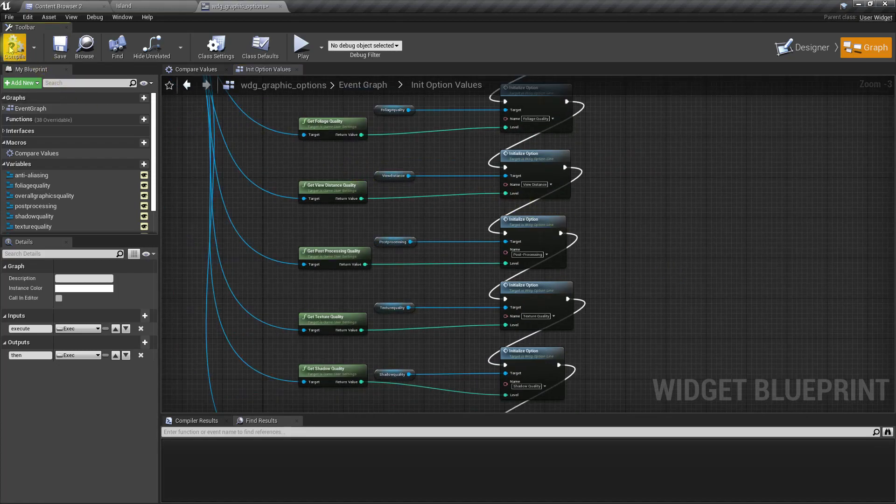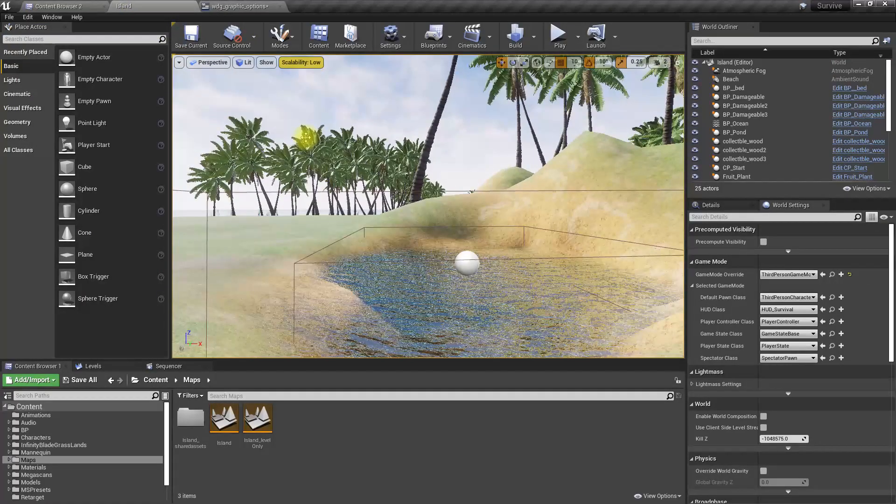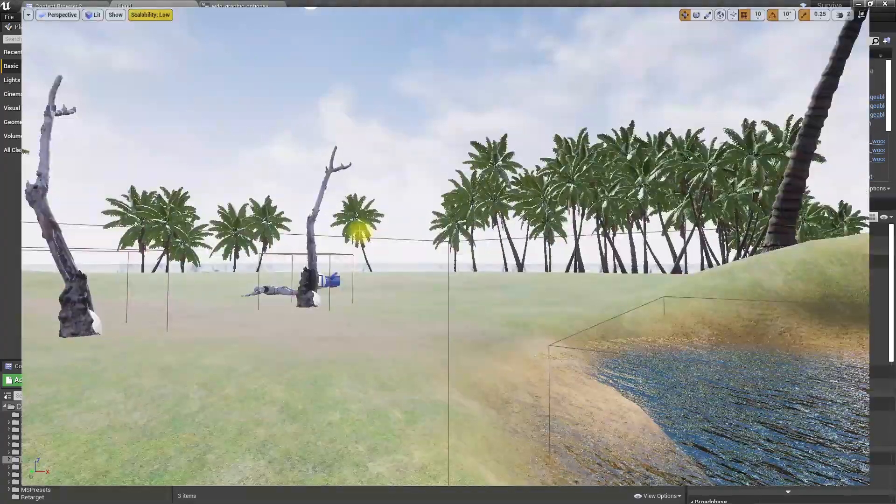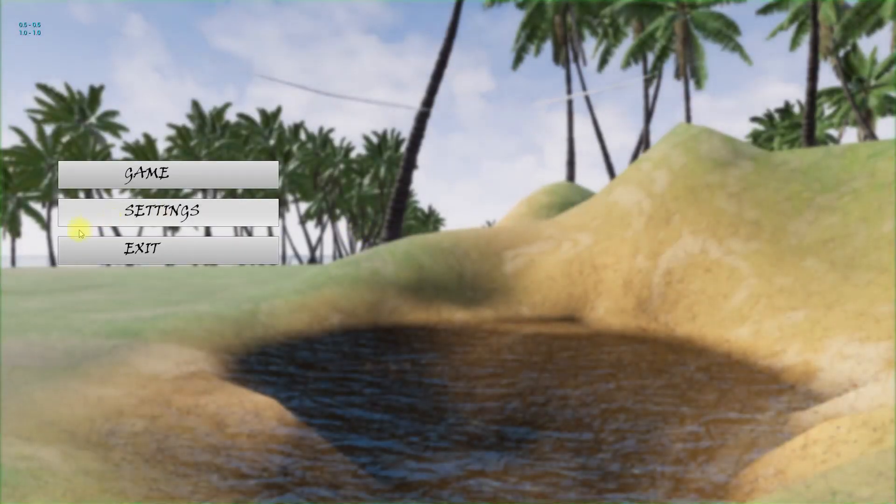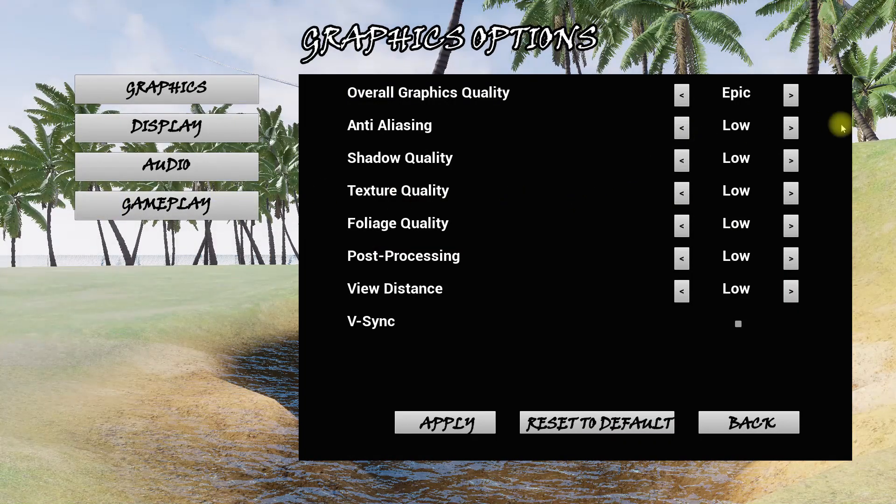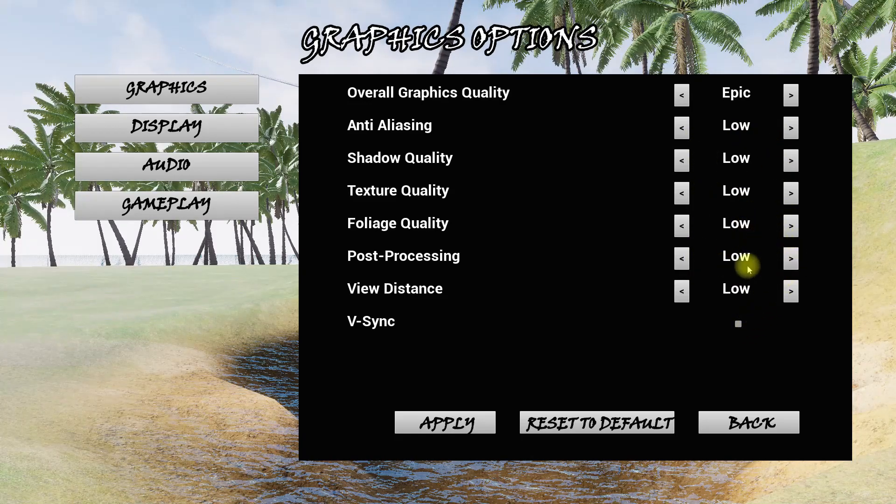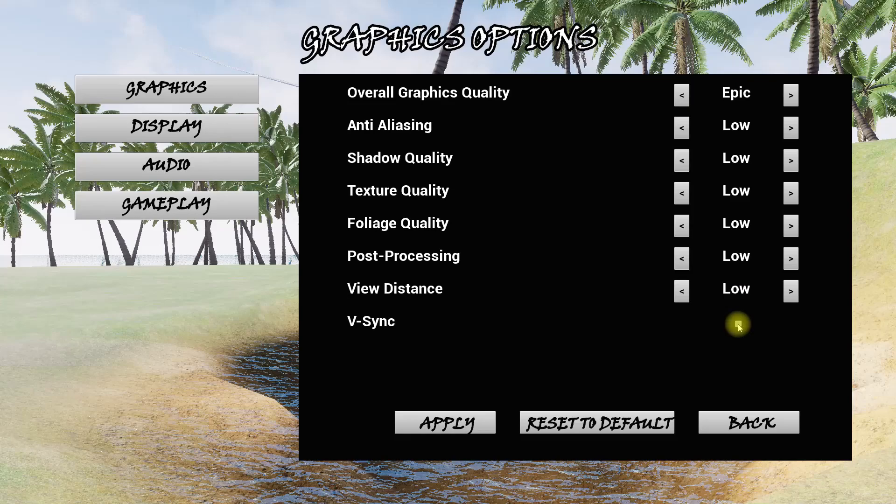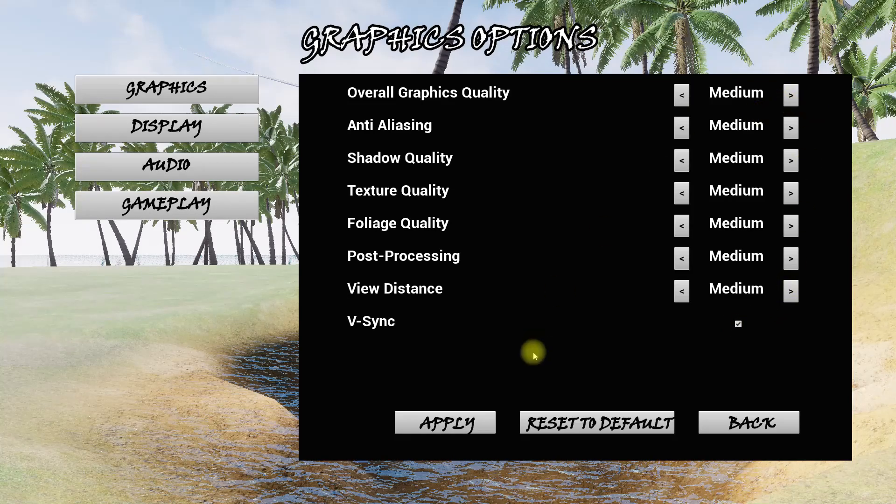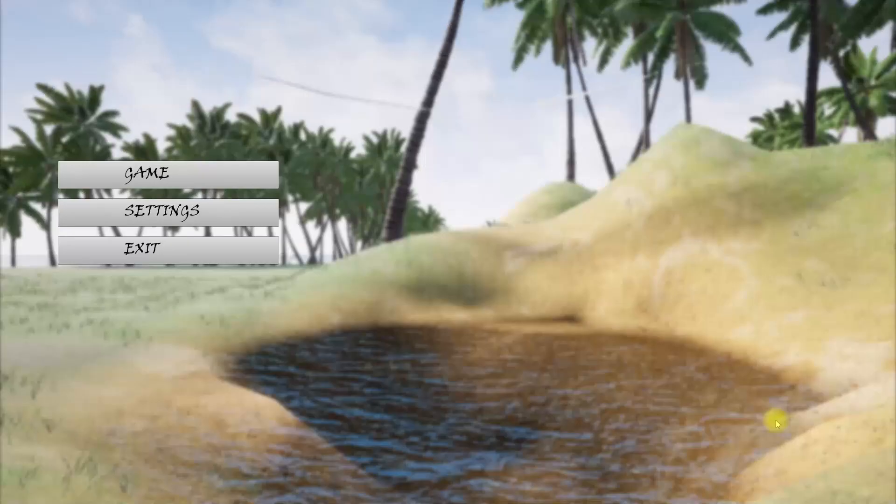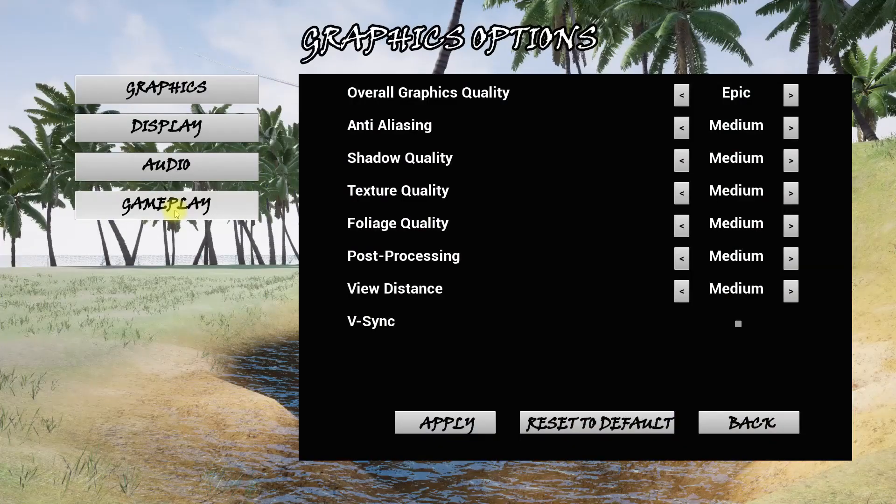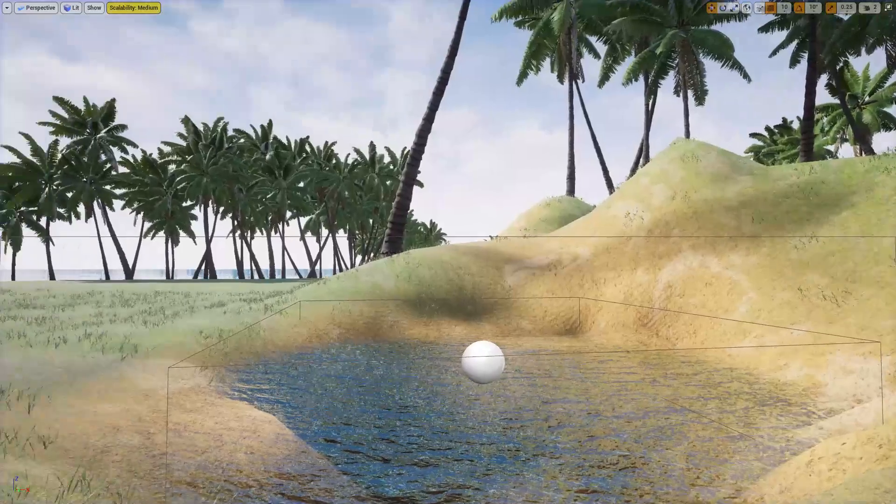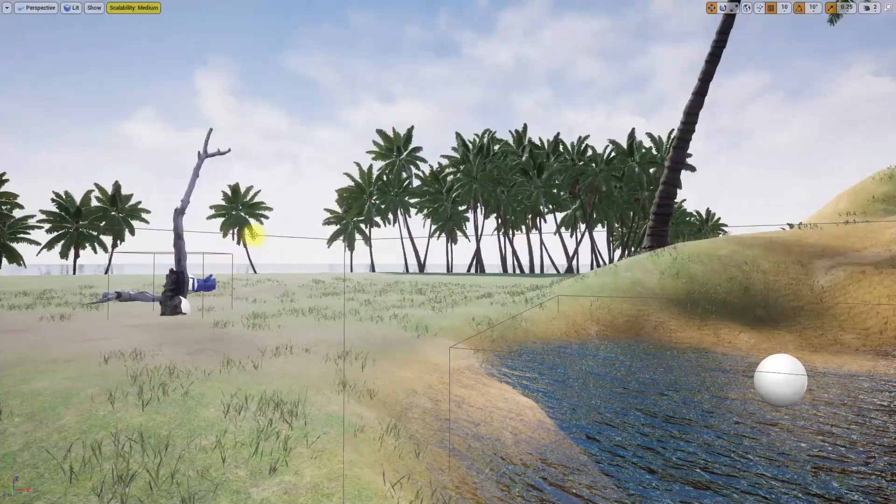Okay, now let's play the game. As you can see we have low here, and if I go here you can see low is selected for this settings. Let me apply this and change to medium, apply and go back.